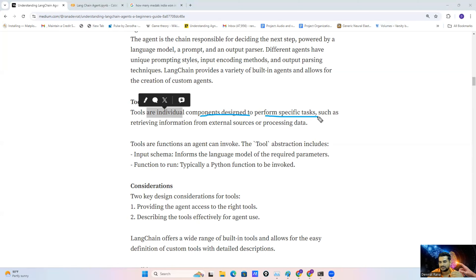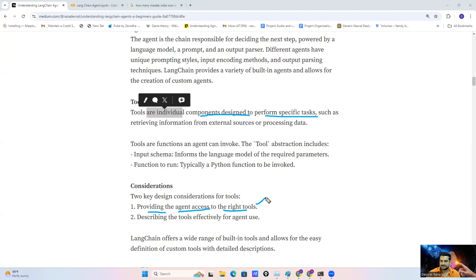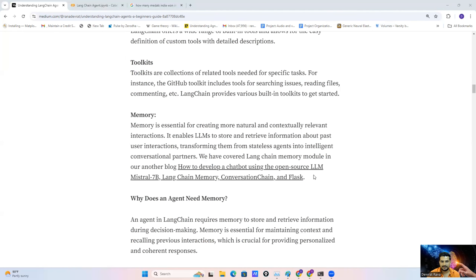While developing an agent application, we need to consider a few important points. The first one is providing the agent access to the right tool — we need to give our agent access to the right tool so that it can perform actions by utilizing it. We also need to describe the tool effectively so that the agent can use it properly.